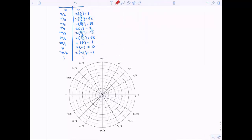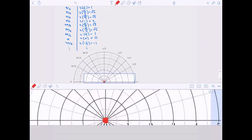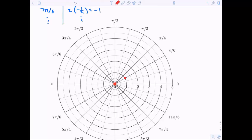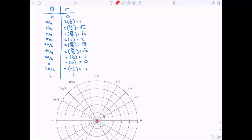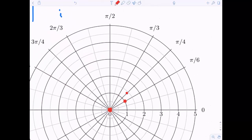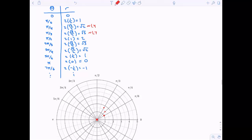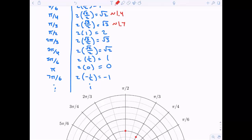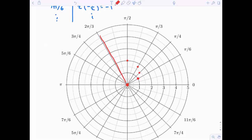Let's go ahead and start plotting these points. At theta equals zero we're at the origin. Aiming in the pi over six direction, walk out one. In the pi over four direction, walk out root two, which is about 1.4. In the pi over three direction, walk out root three, about 1.7. In the pi over two direction, walk out two. In the two pi over three direction, walk out root three again, about 1.7.